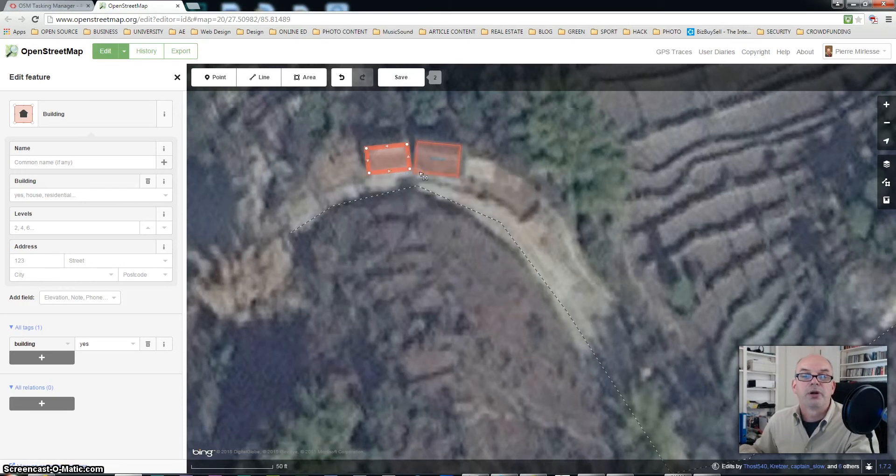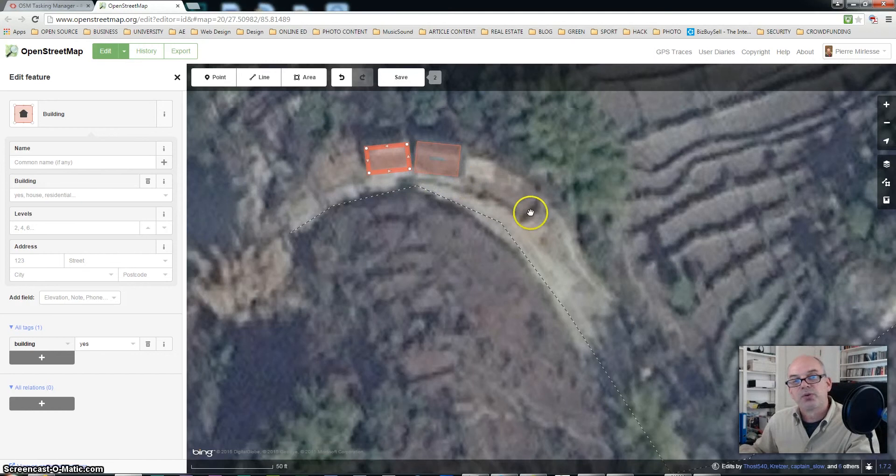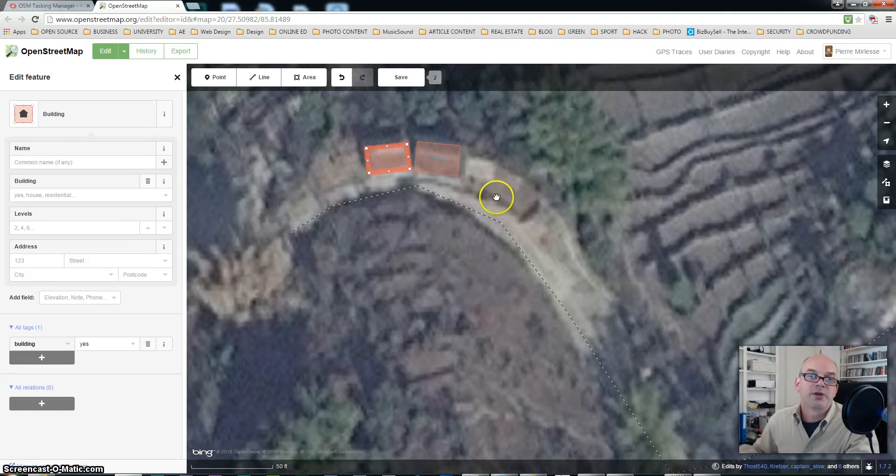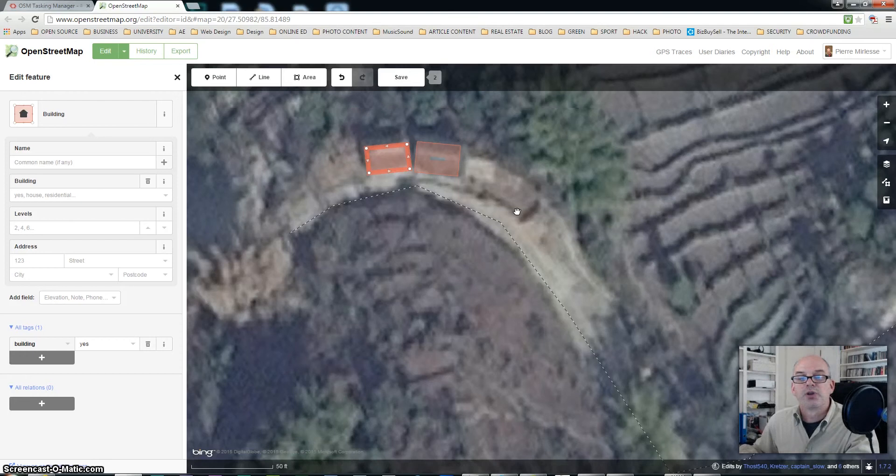And here we are. Now I can see on the right side of those two buildings that there are two other buildings which have not been mapped. So let's try to do that.